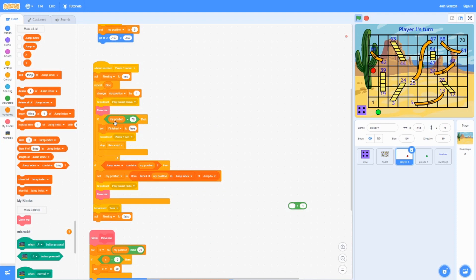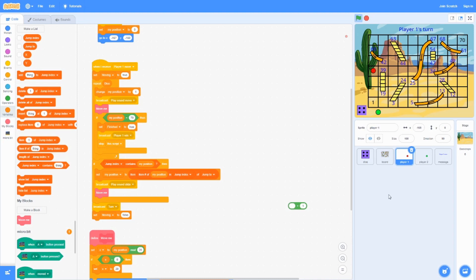If the position of it is 70 in this case, then it's going to set it to finished to true. And broadcast player 1 win. And it's going to stop this script.